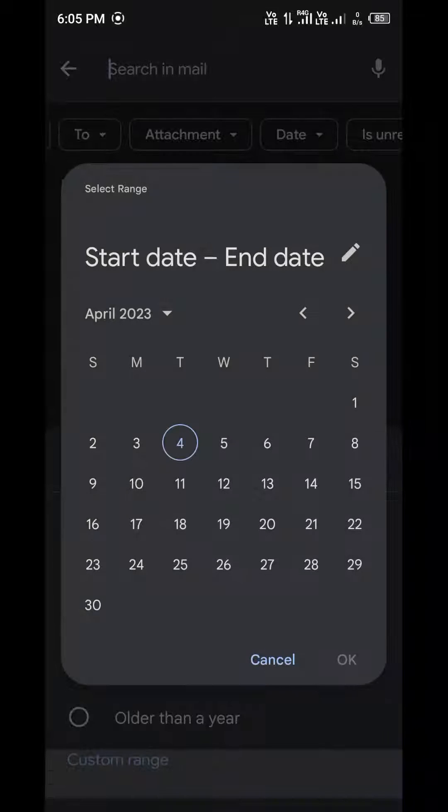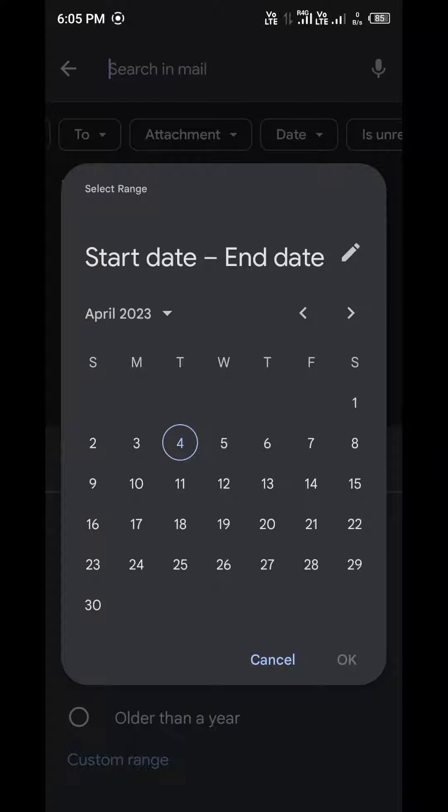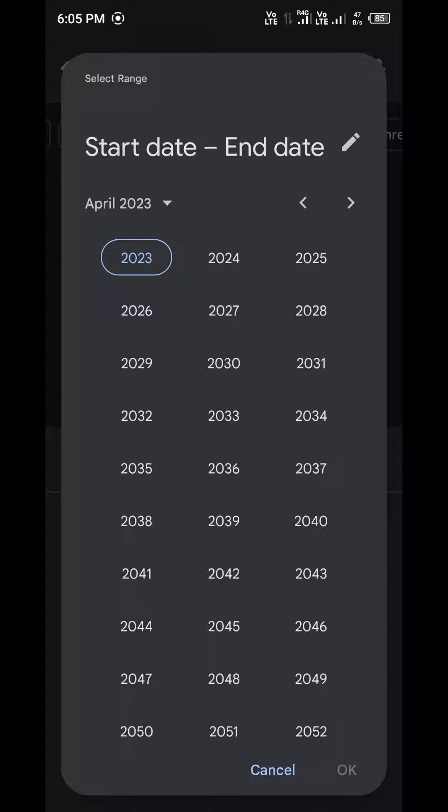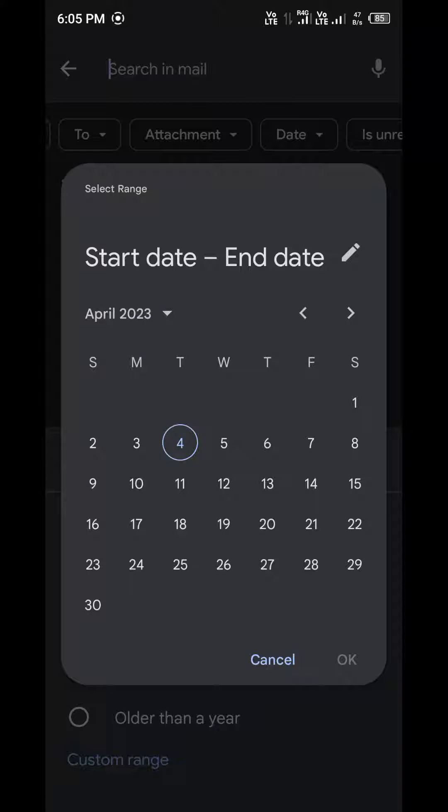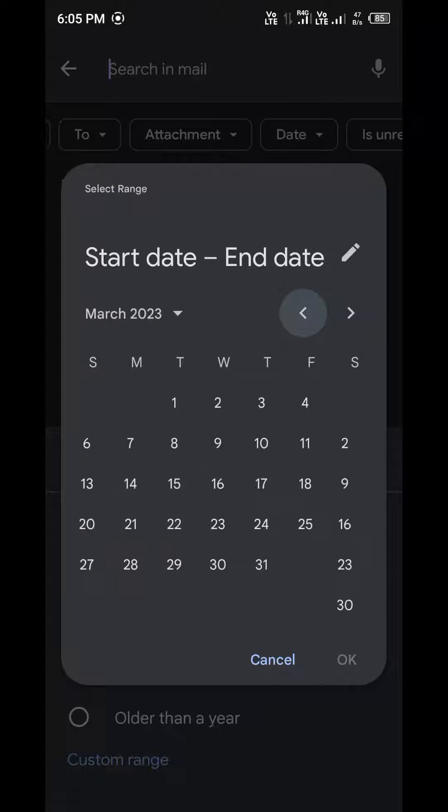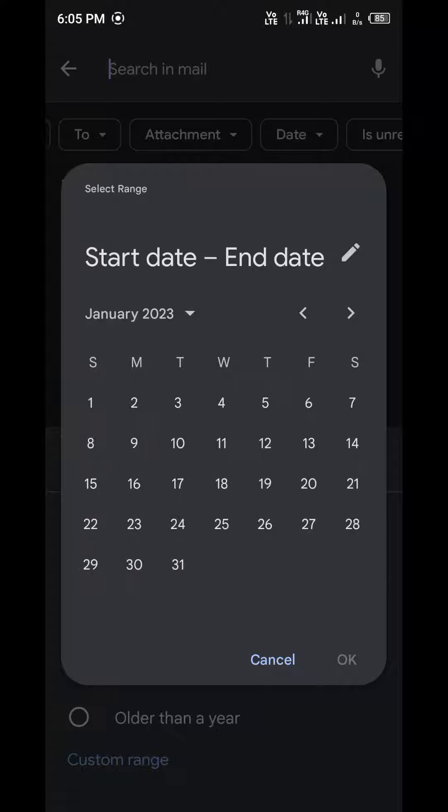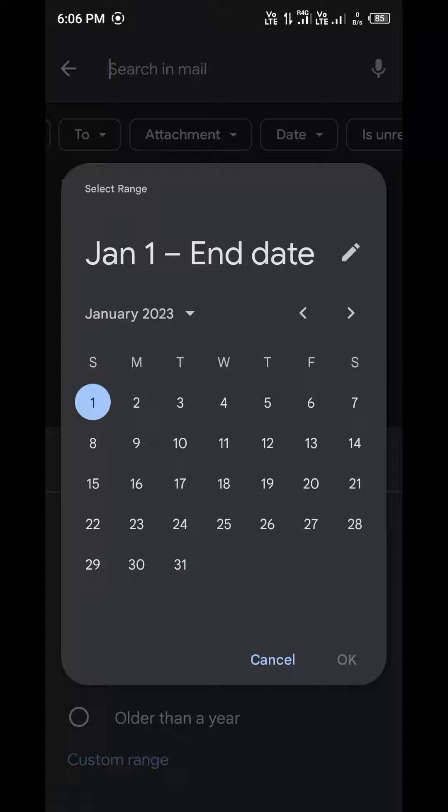For example, I am showing date range 1st January to 31st January 2023. Click on start date, then go to end date, and then smash on OK.